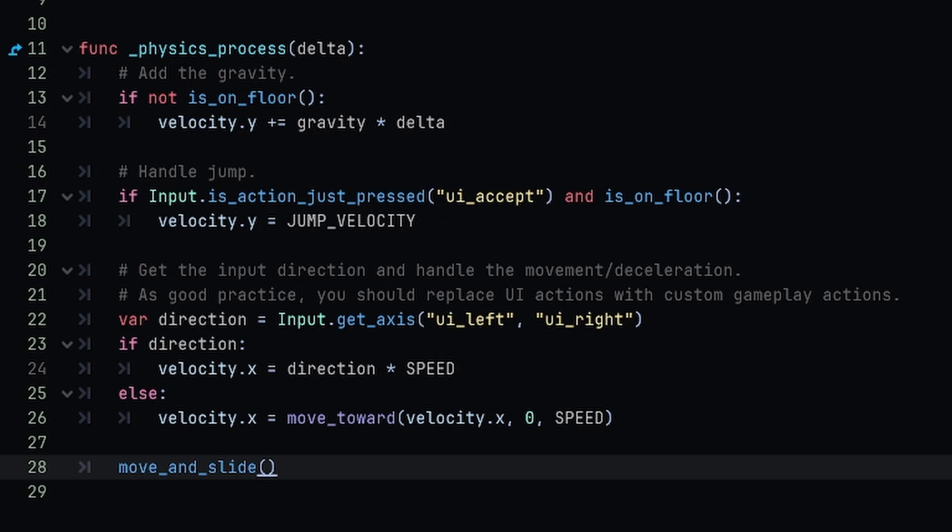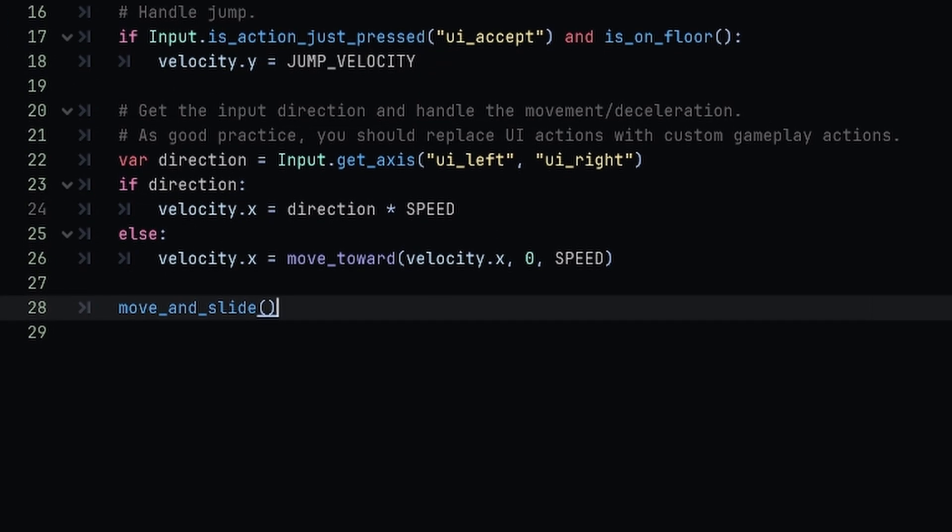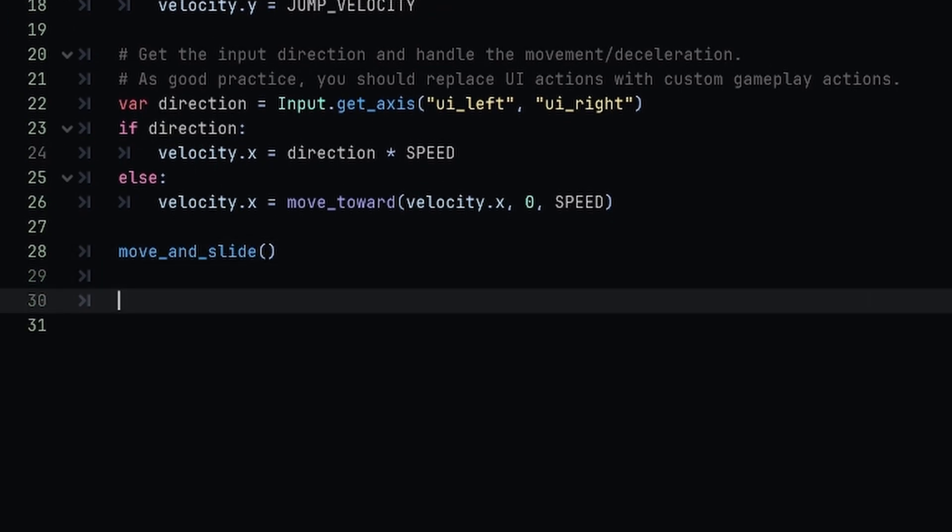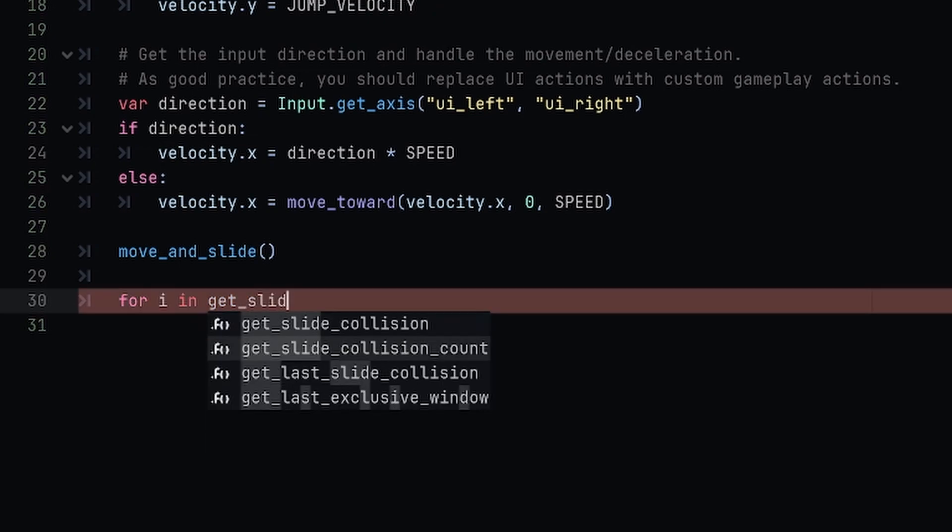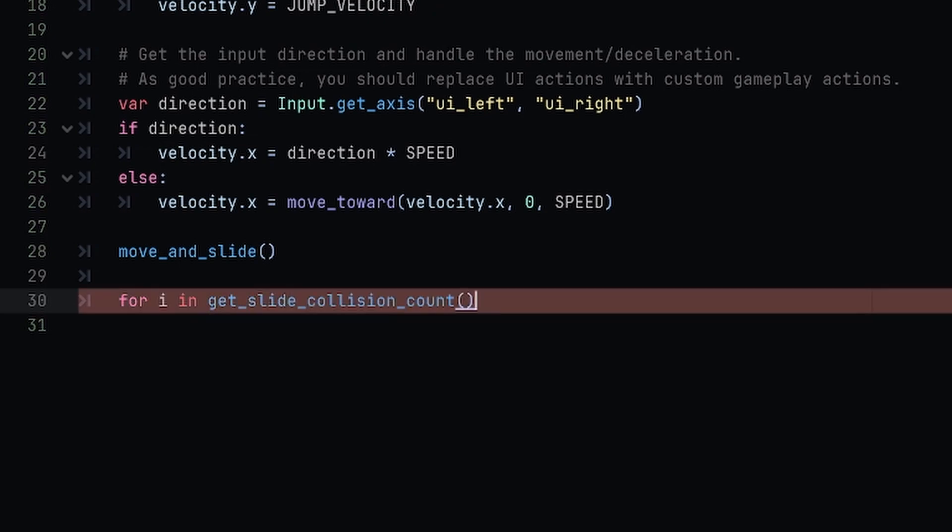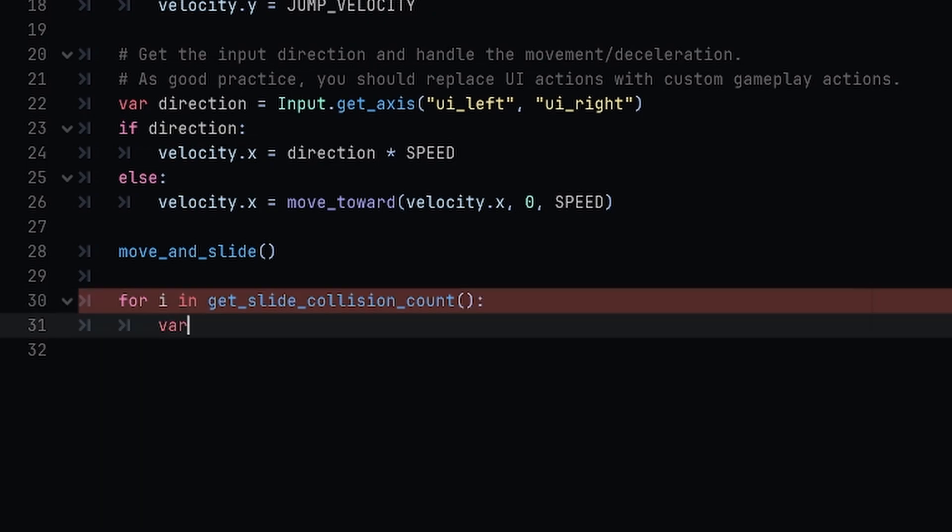So the code for this is going to be: for i in get_slide_collision_count. This will get every collision that we are currently interacting with. We're just going to define a new variable.